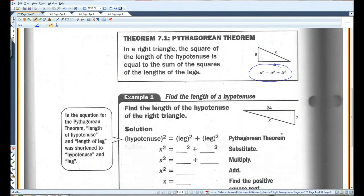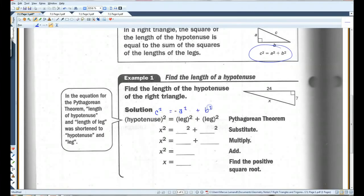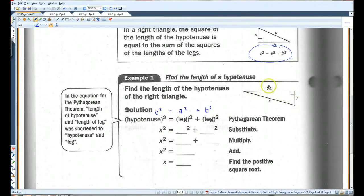I'll do a quick example. Find the length of the hypotenuse of the right triangle. So we're going to use C squared equals A squared plus B squared. C is always the hypotenuse — the hypotenuse, if you remember, is the longest side of the right triangle. So in this case it's X. So this is X squared. A and B — it doesn't matter which one you put as A or B, as long as A and B are the legs. So I'm going to put 7 for the first one and 24 for the second one.